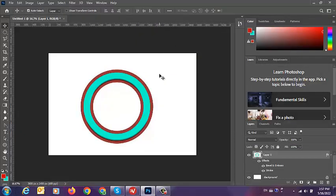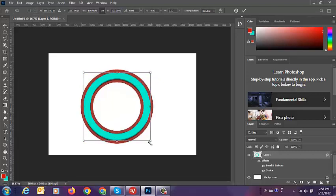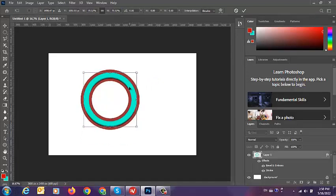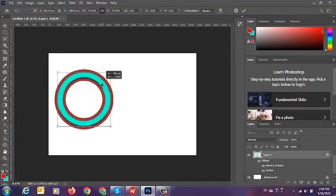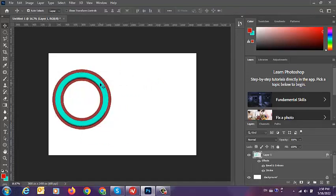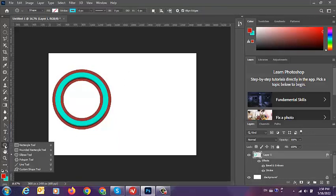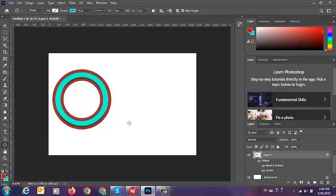This is another one. Resize it. Another method: we can go to the Elliptical Marquee tool and then hold Alt, Shift, and drag.